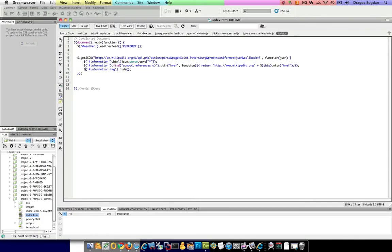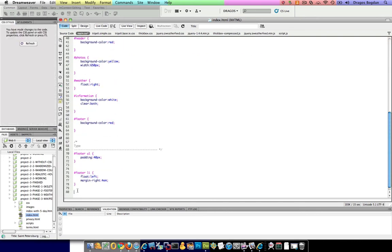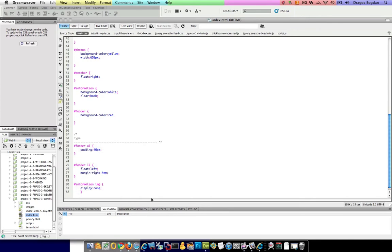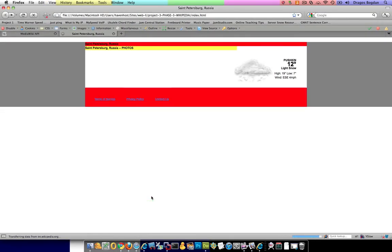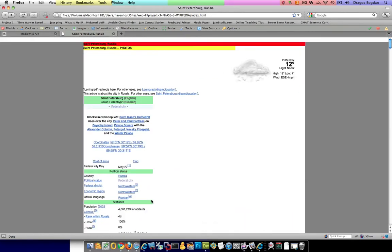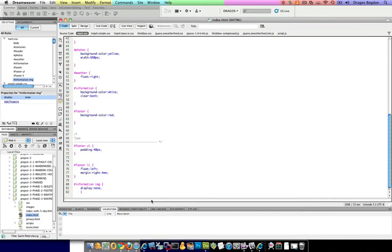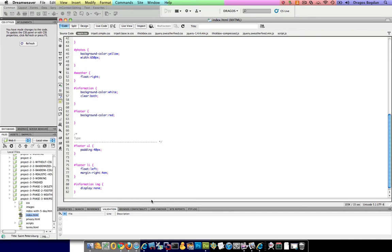We could either do it this way, or you could take this and pop it into your CSS file and do display none, which essentially does the exact same thing. Now which way is better to do it? The very best way is refining the Wikipedia search to only bring you back text, because then you're only getting back what you need and then not having to process all this stuff afterwards.